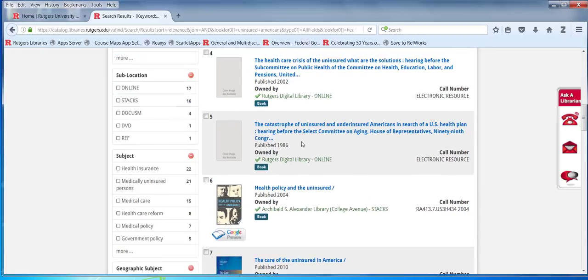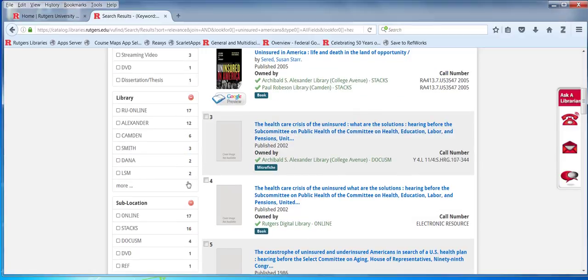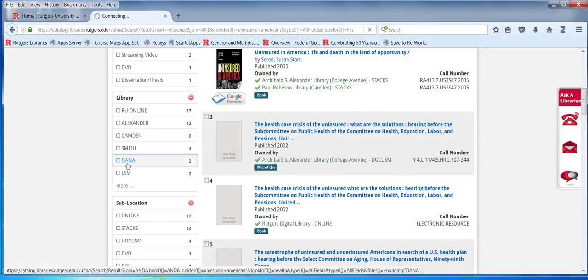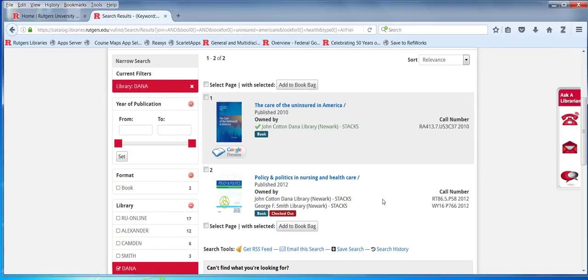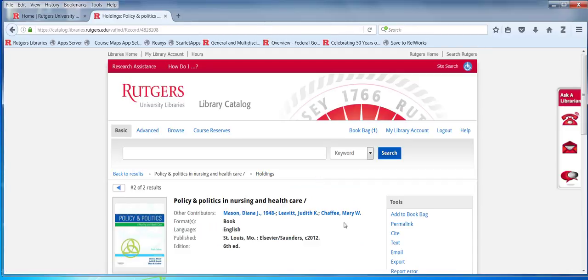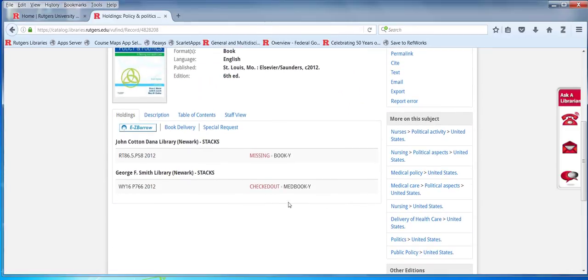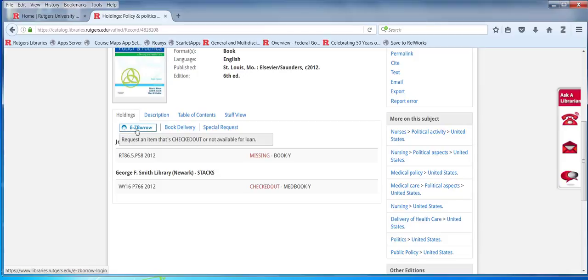Let me go back here. One of these books is not available. If this is something that we cared about, we can see we've got a problem here. One copy is checked out, the other one is missing. So there's no available copy at Rutgers.